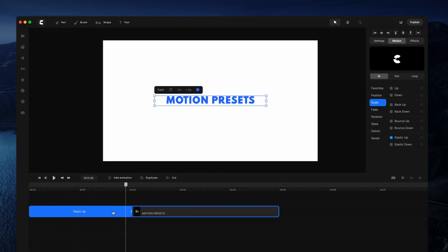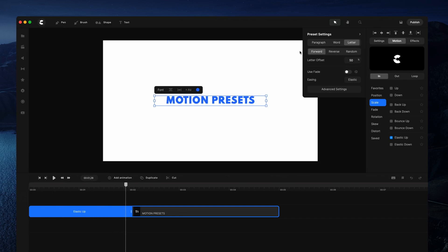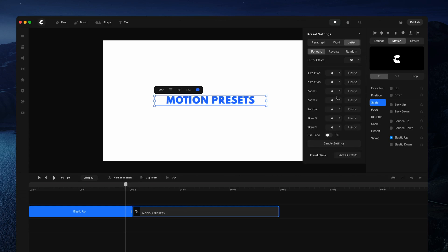You can really create some fun animations by simply adjusting these properties. You can also adjust the offset and go into advanced settings where you can adjust things like the starting rotation, position, and things like that.